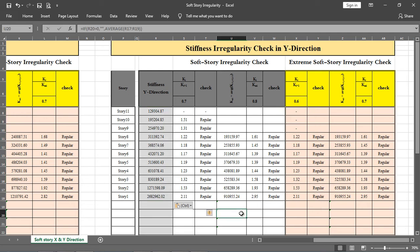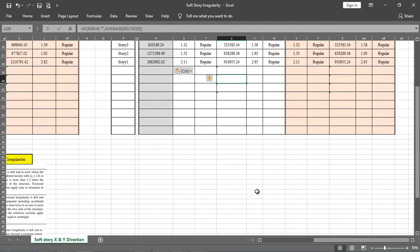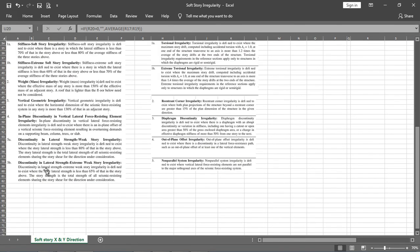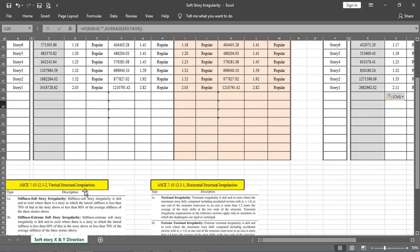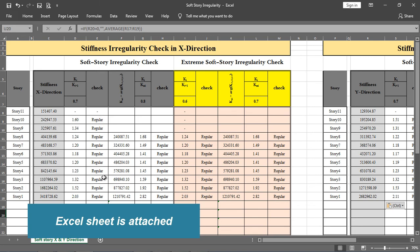If any story goes into irregularity — either soft story or extreme soft story — you must take care of it. To avoid soft story irregularity, increase the column or wall thicknesses, or reduce the story height. By doing so, you can avoid stiffness irregularity. All other irregularities are also covered; mass irregularity will be discussed in the next lecture. That's all for this lecture — have a nice day.